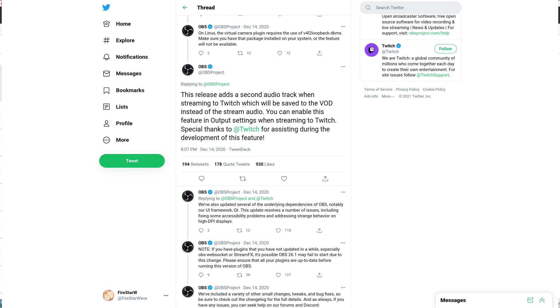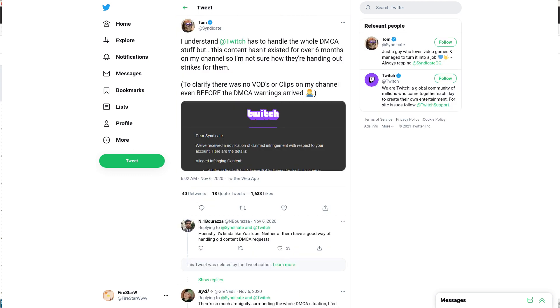Alright, hello everyone. We've got a little tutorial here on how to use the Twitch VOD track in OBS on Linux. So this is related to people getting DMCA'd. There was a big DMCA scare back in November of last year.